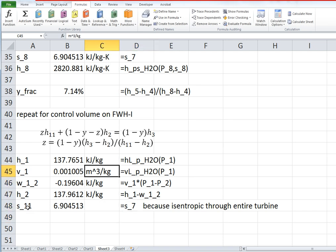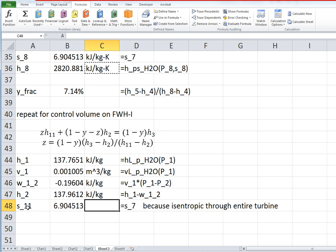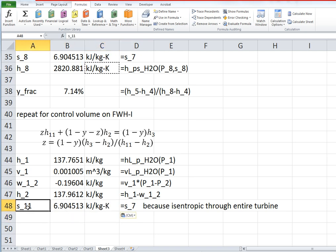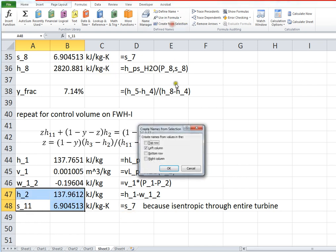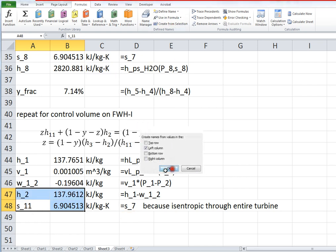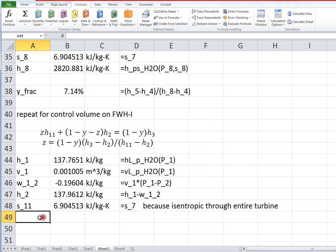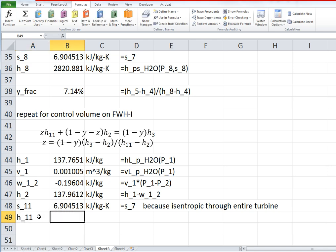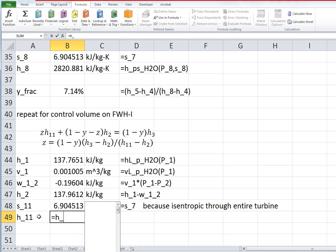There, yep, so with s11 then, we should be able to find h11 from the fact that s11 is equal to s11.